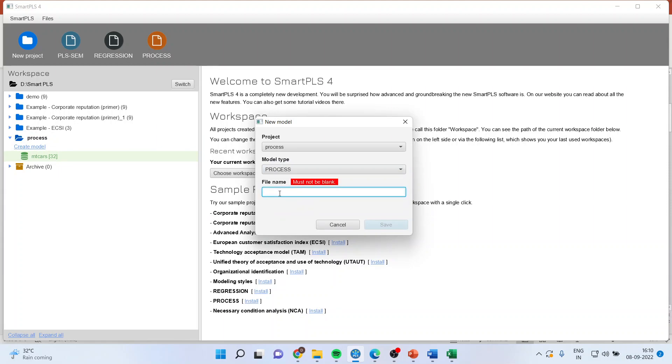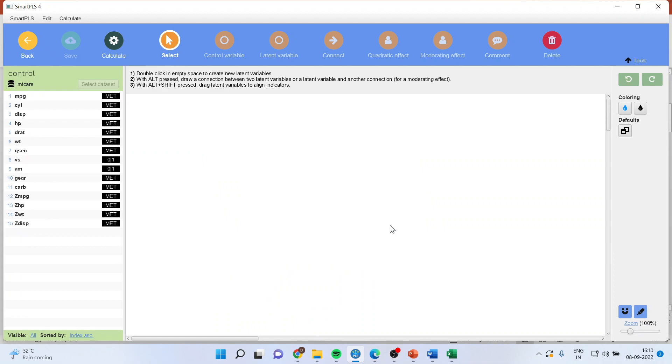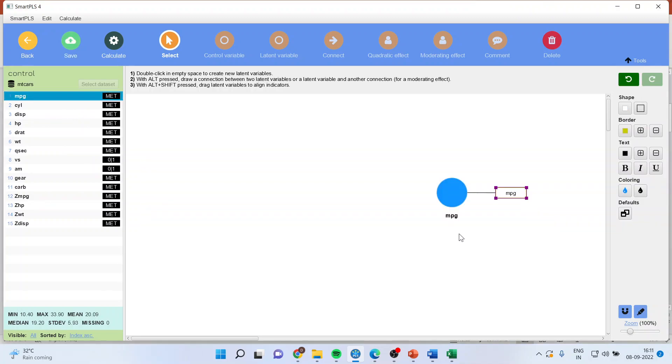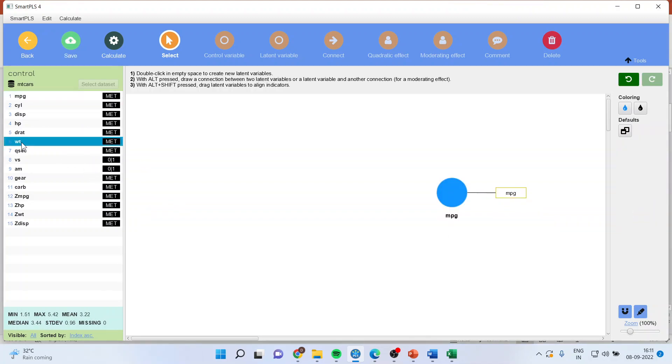Now I want to include the effect or rather I want to control the variable. So I'll write down here the file name as control save. Now I want to see the effect of weight on the mileage of the vehicle. So the mileage is the dependent variable and my weight is an independent variable.